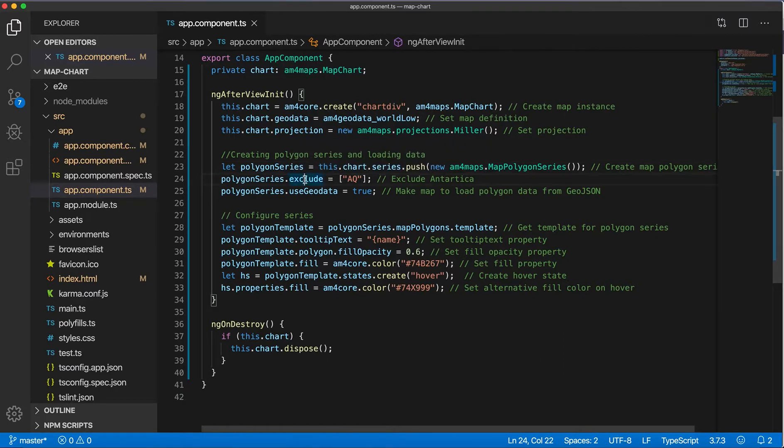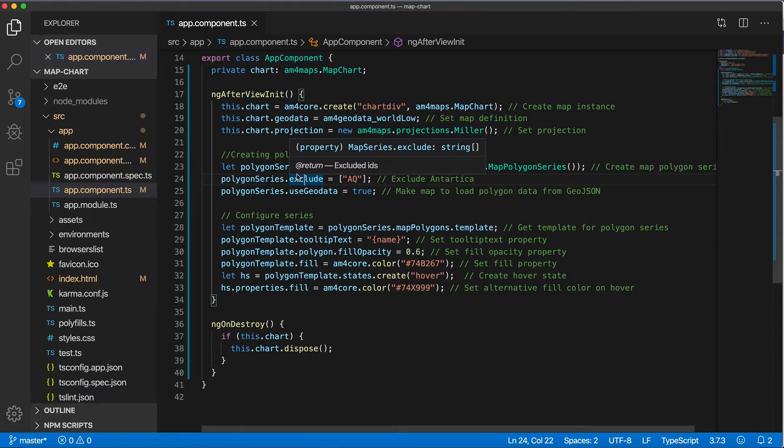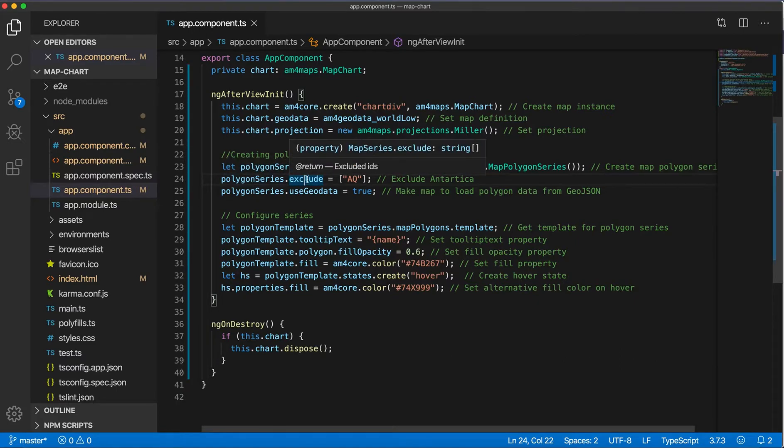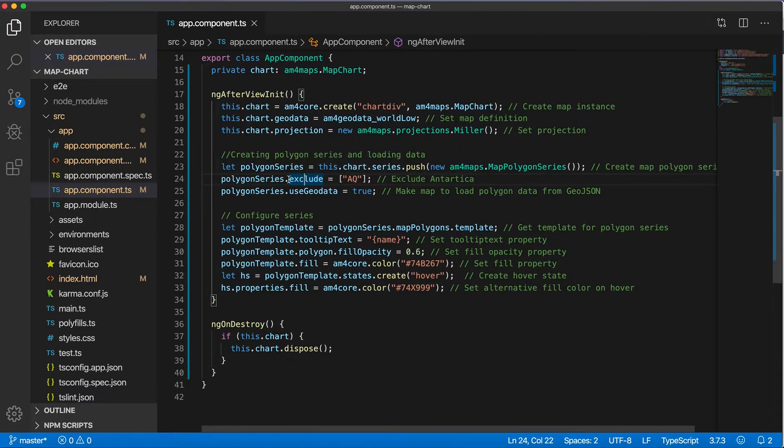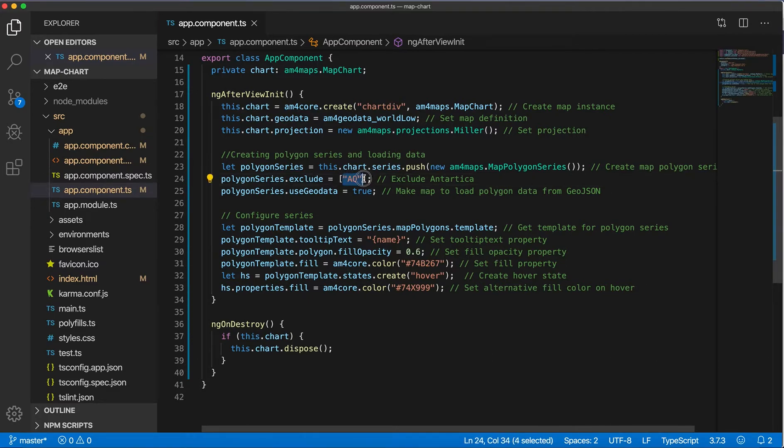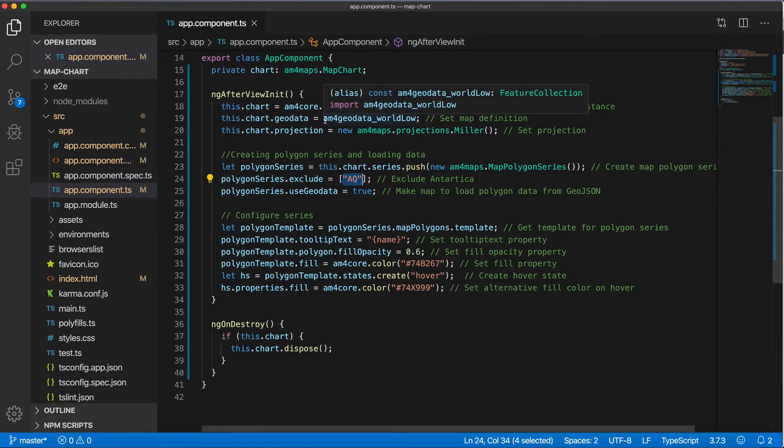I want to exclude Antarctica from this polygon series. So it's done with setting the exclude property on the series. They also have include if you want to specify what to include, and this can be the id from the data that we're loading, the geodata, basically from this file id.